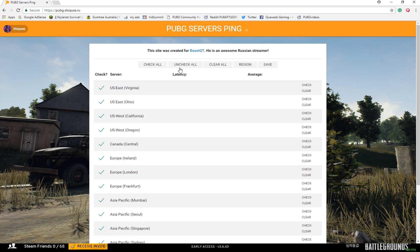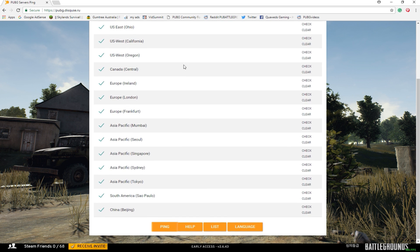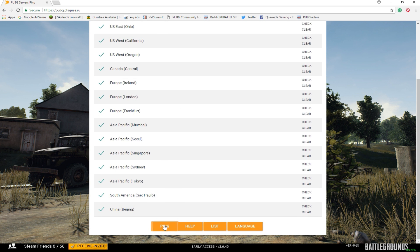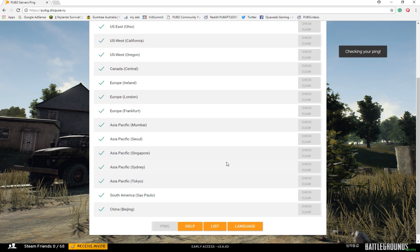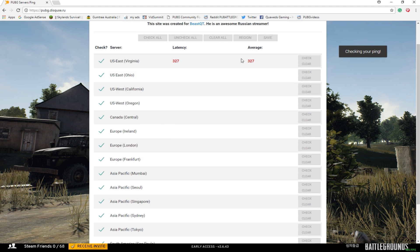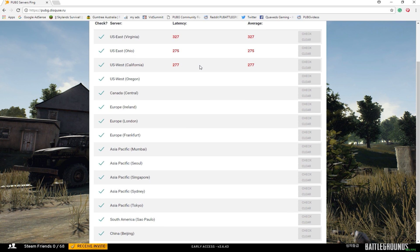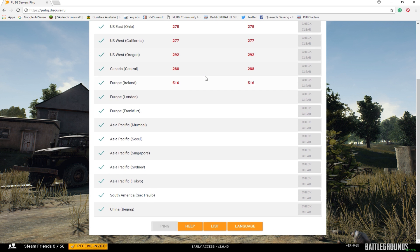Next, you'll want to scroll down to the bottom of the page where it says ping. Click on that. The site will now start checking your computer's ping next to each PUBG server. As you can see, I get absolutely horrible ping against the American servers, even worse against Europe.